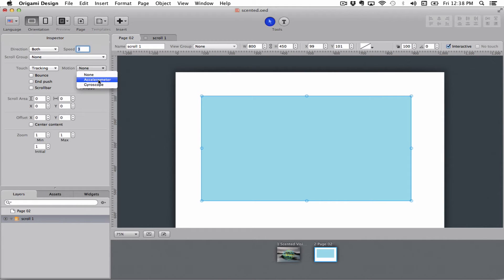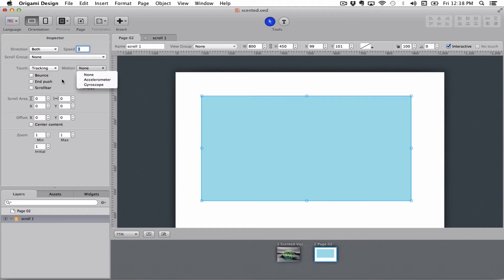Motion you can control by the accelerometer or the gyroscope so you can tilt your iPad to move the content of the scrollable box.